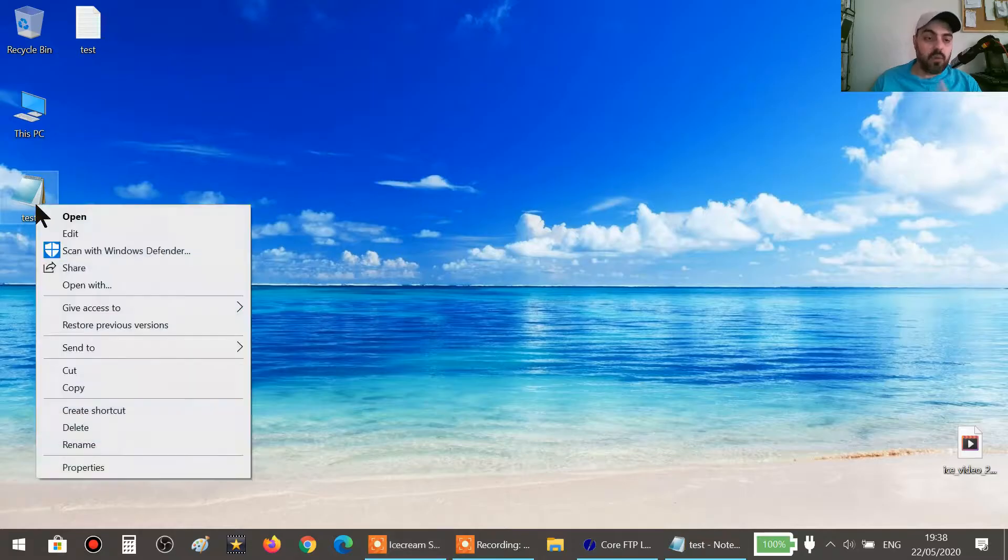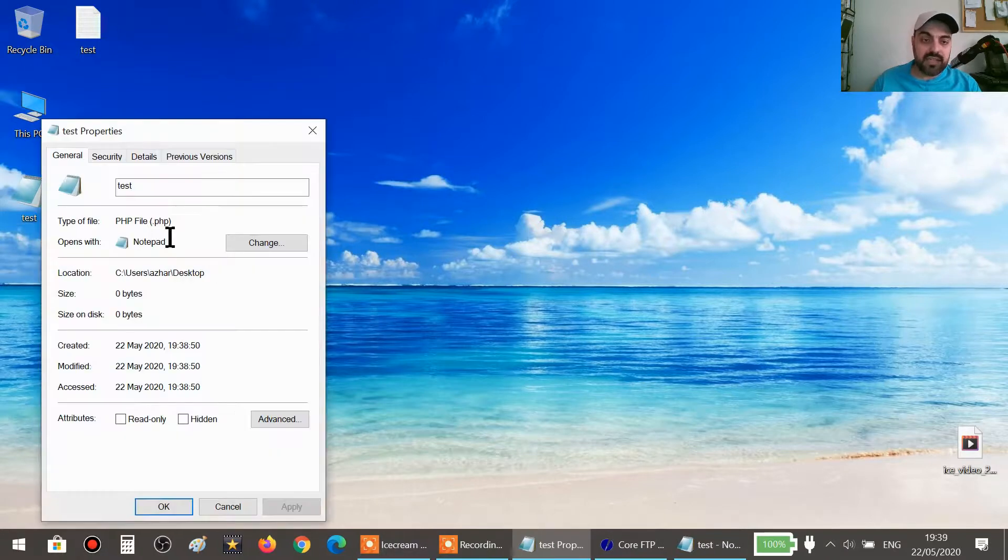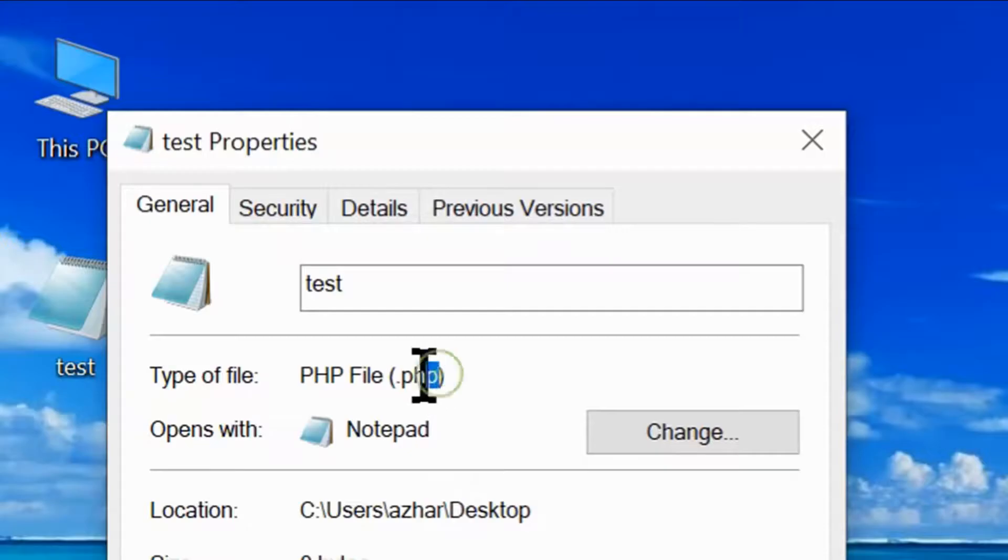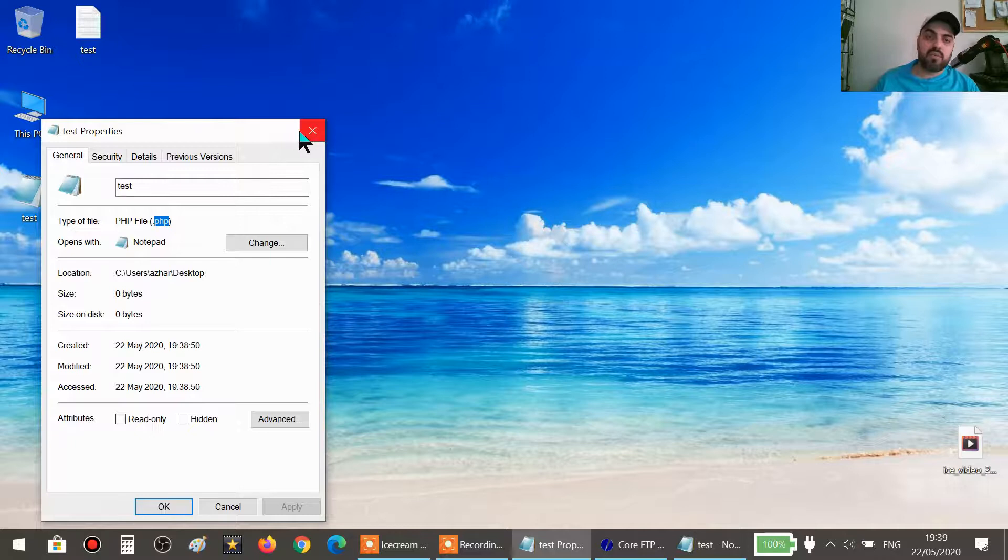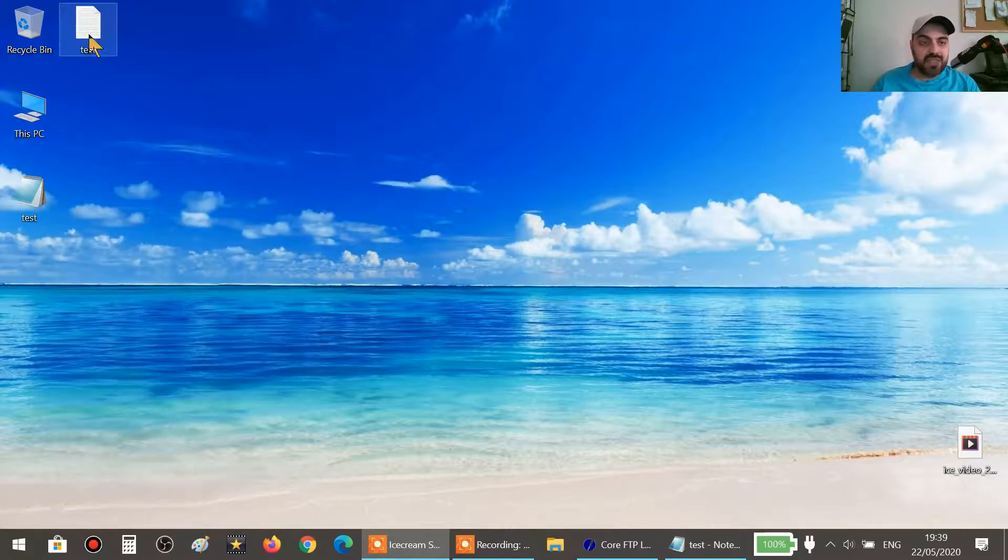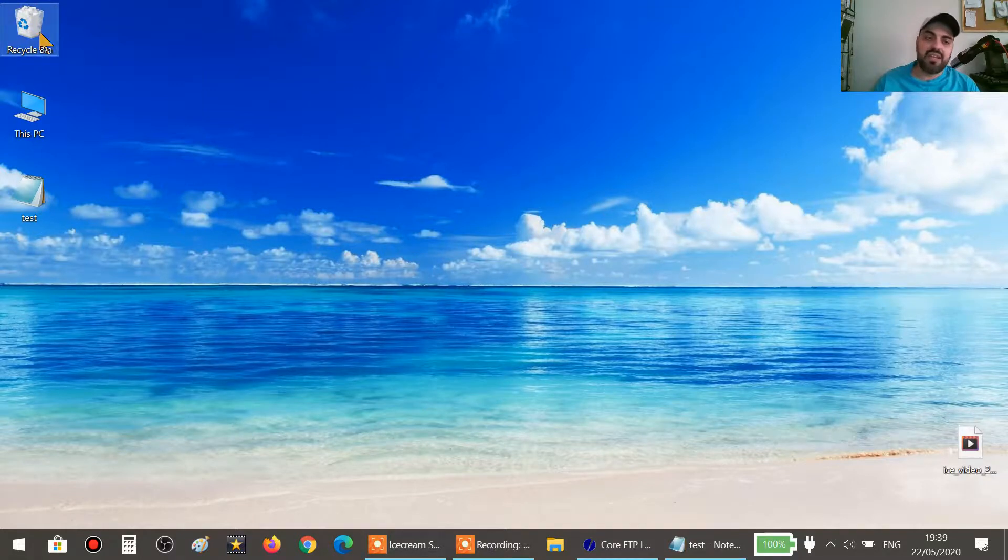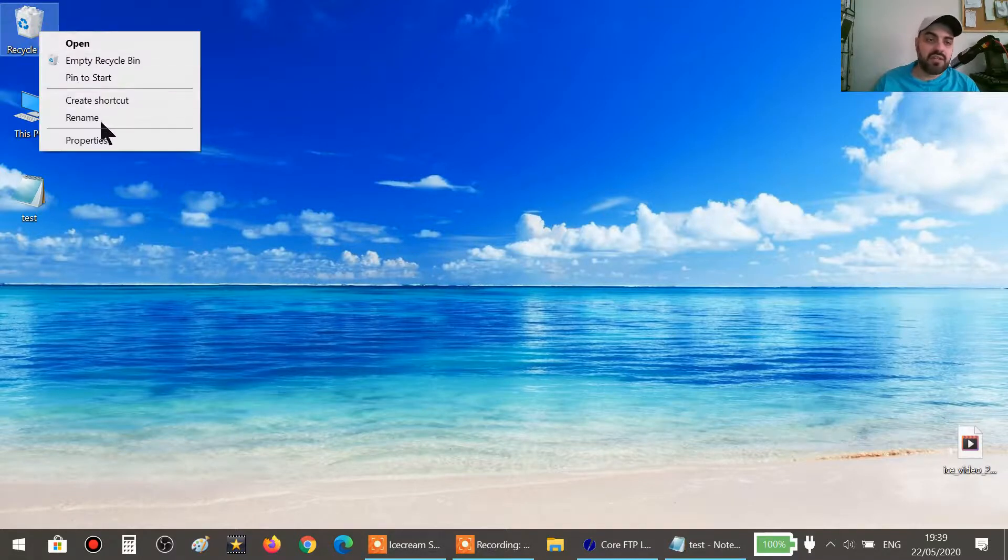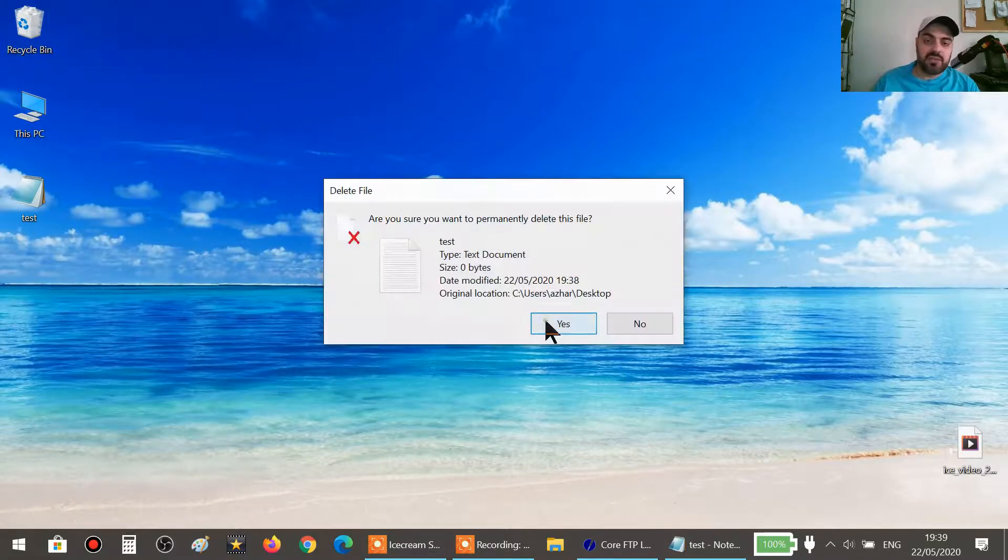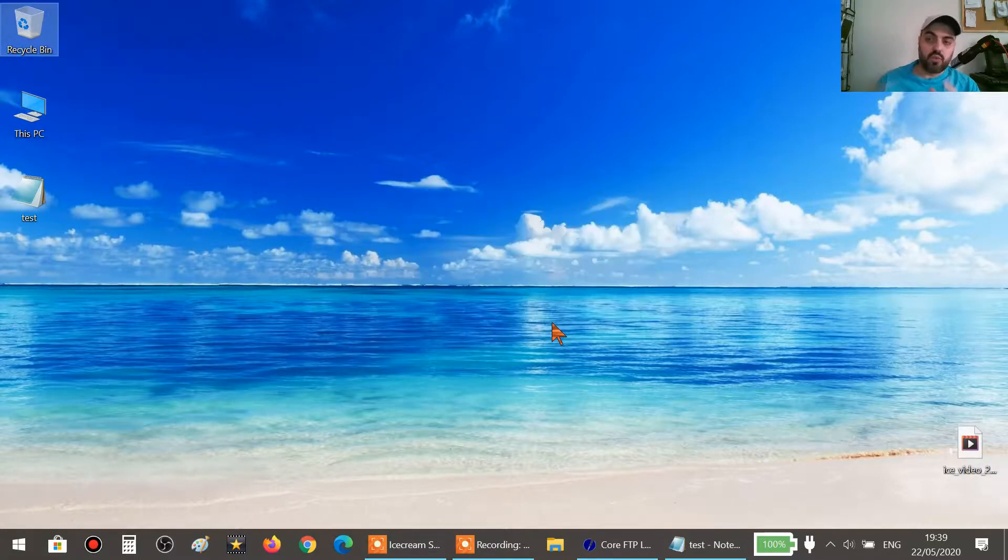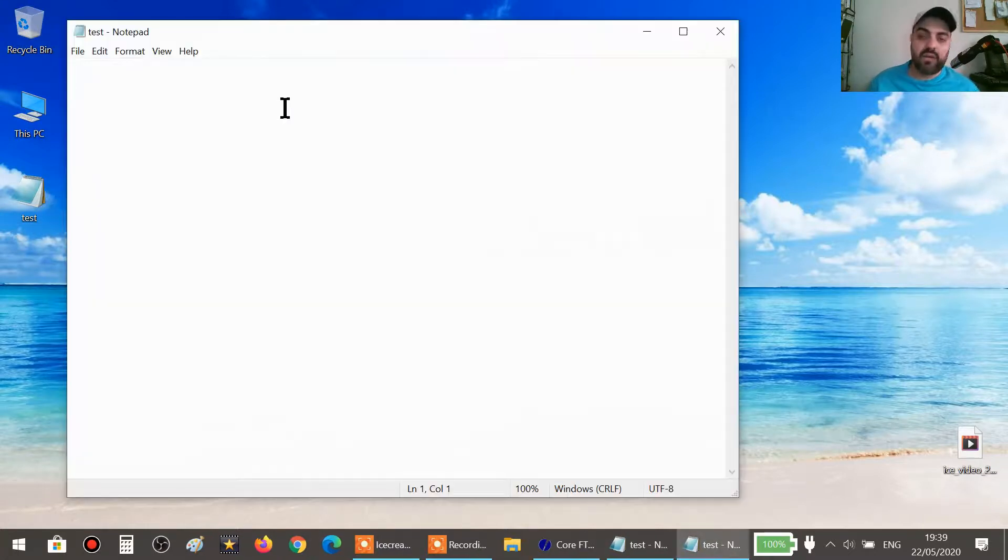Let's open the properties now and you will see that it's dot php. This is what we need to start writing our PHP codes. So let's remove this old one here which was dot txt. We don't need it anymore, and then we empty the recycle bin so the desktop looks nice.